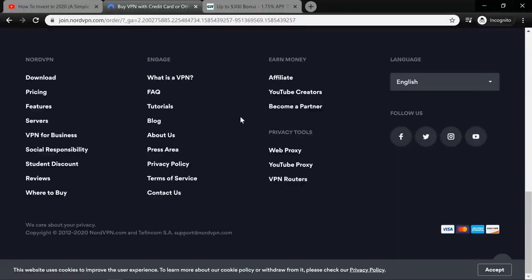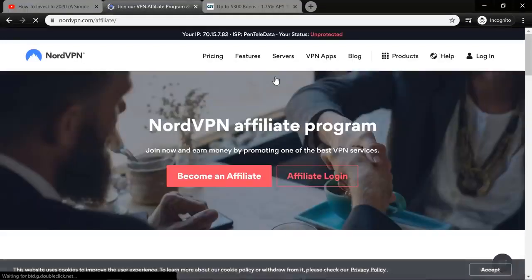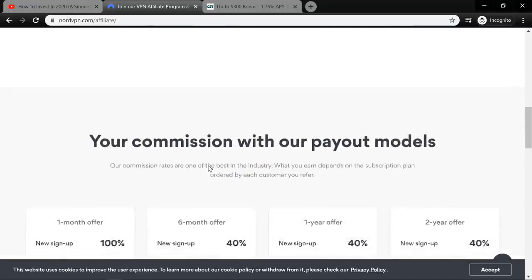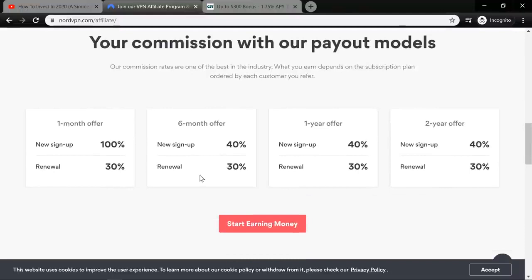A lot of websites — if you scroll to the bottom — will have a tiny 'affiliates' or 'join as an affiliate' link. With NordVPN, for example, these are the commissions and payout models you'd be expected to get. With the one-month offer, you can get 100% of the signup — so if somebody pays $20 for a one-month VPN subscription, you get $20. You'll also get renewals, which is really a game changer. I have recurring commissions coming in every single month from affiliates I signed up three years ago — as long as that person keeps paying their subscription.